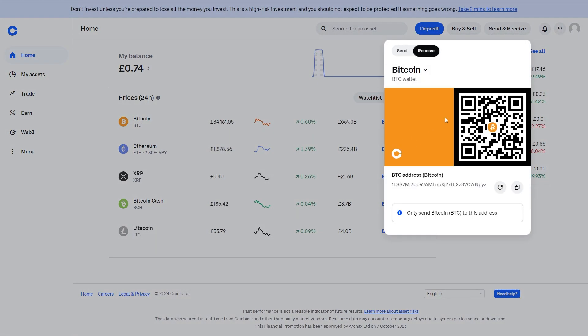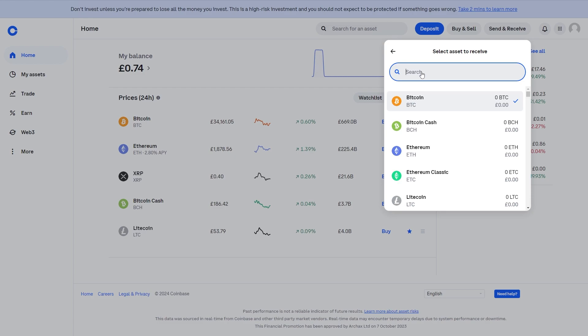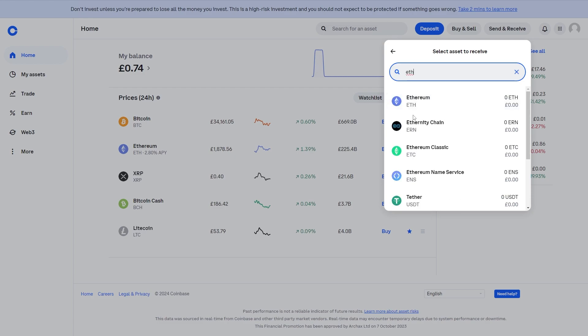Now by default it will be set to your Bitcoin wallet, but you want to change this to whatever coin you're looking to send. So in my case I was sending Ethereum on the Ethereum network, so I can choose Ethereum.